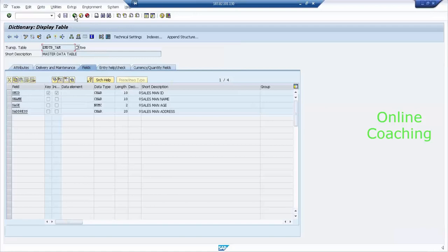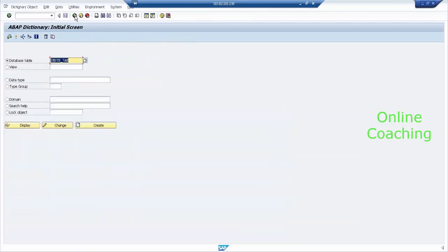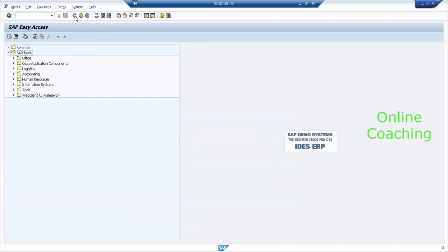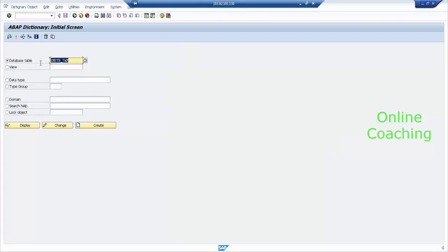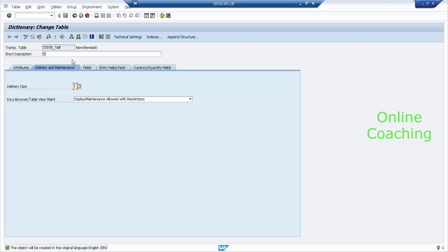What is the transaction code to create a table? It's SE11. The same way we created the master data table. In SE11, enter ZTRANSACTION_DATA_TABLE_7AM, click Create. Set the delivery class as application-specific, maintenance is allowed. Enter the description: 'Transaction Data Table for 7AM Batch.' Go to the Fields tab.